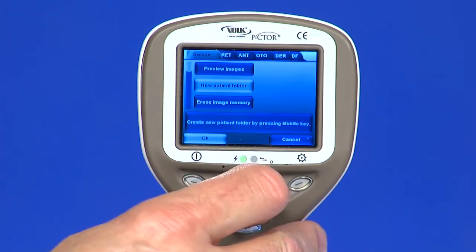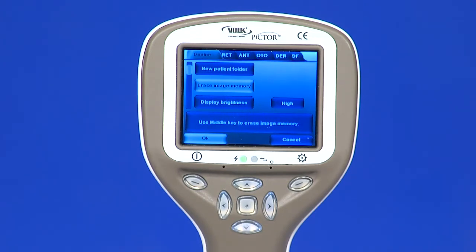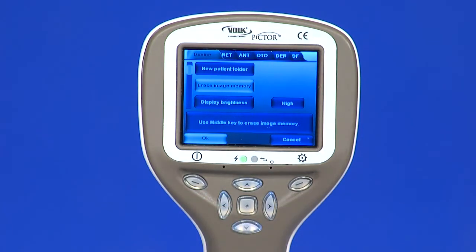Erase image memory: image memory can be erased by selecting erase image memory. This selection is activated by pressing the middle key. The camera also prompts the question erase image memory when the camera is powered on or removed from the cradle.